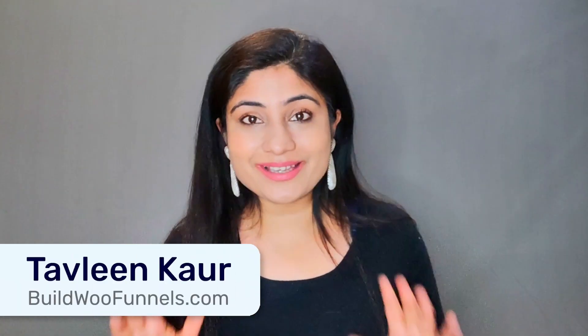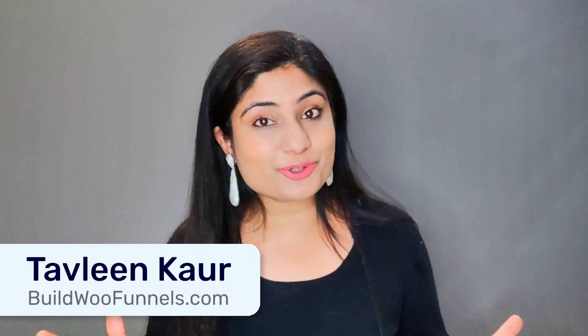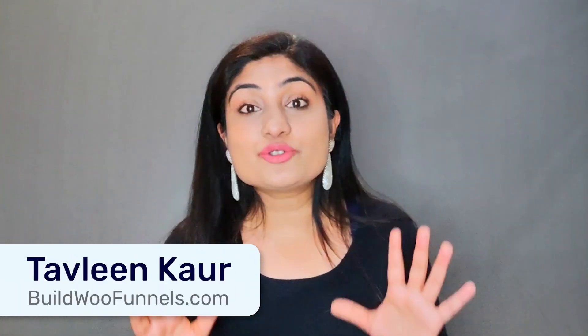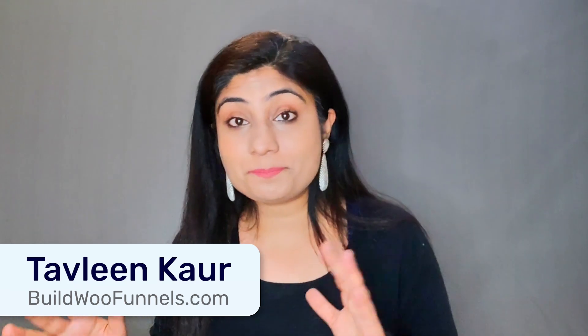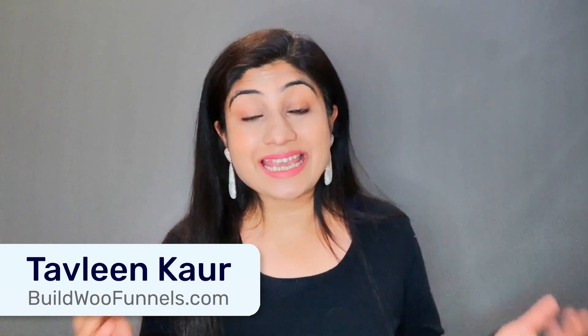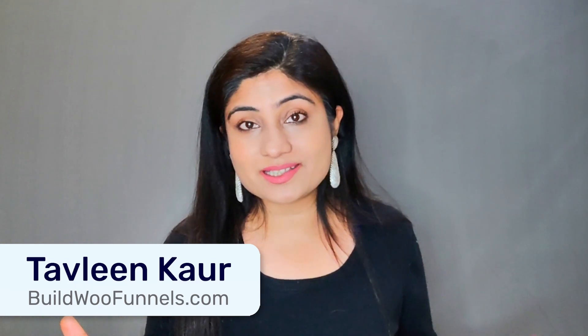Hi, I'm Tavleen from WooFunnels and in this video, I'm going to show you how to create a lead capture page in WordPress using Elementor.